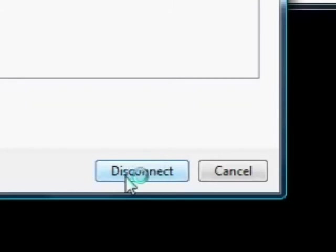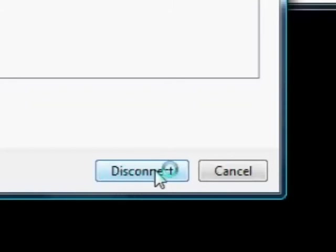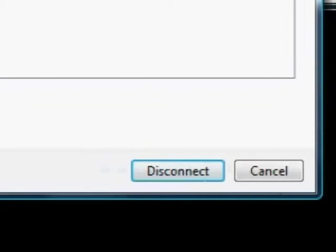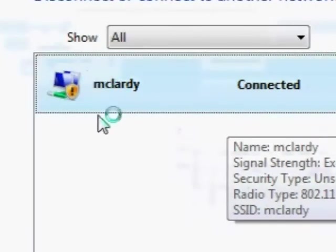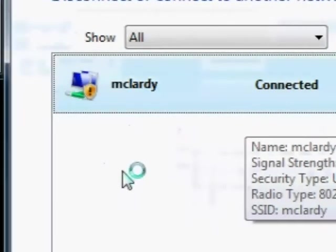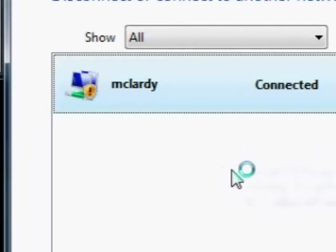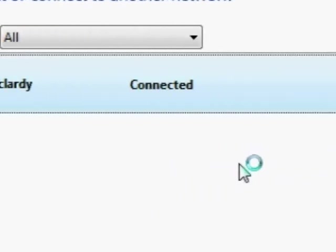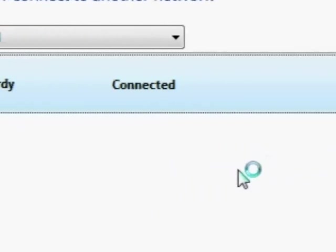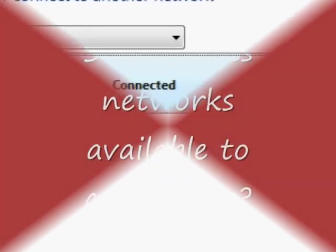But if you're not connected to a network, it'll say connect, so it's an obvious sign. This is where you can choose what network you want to connect to. That's it, I hope that helps.